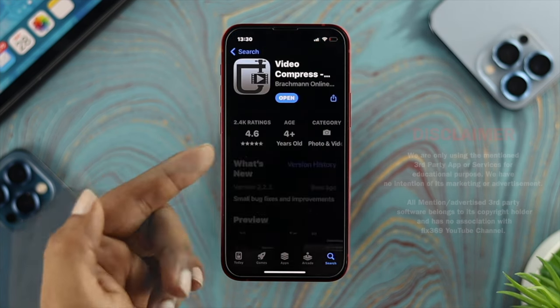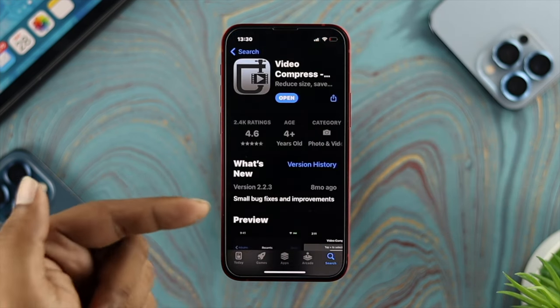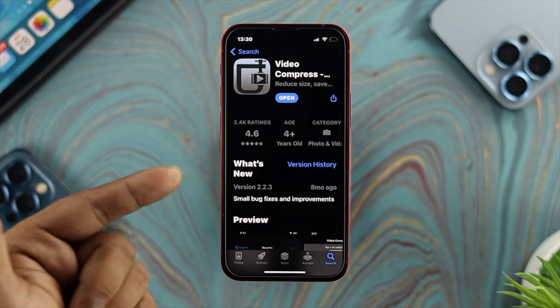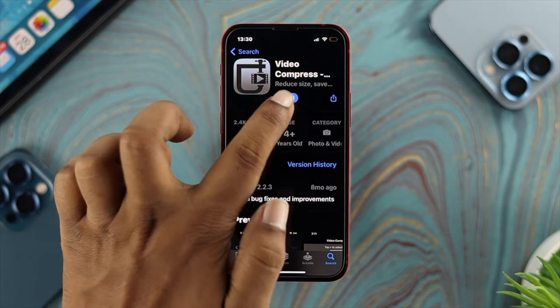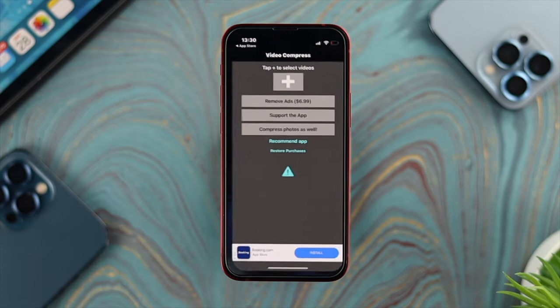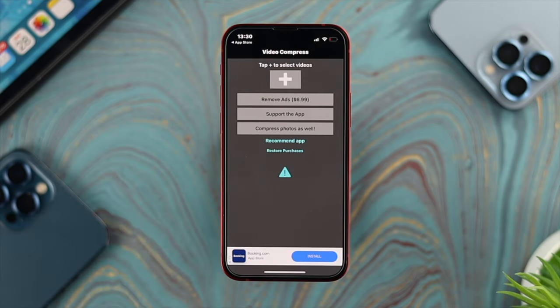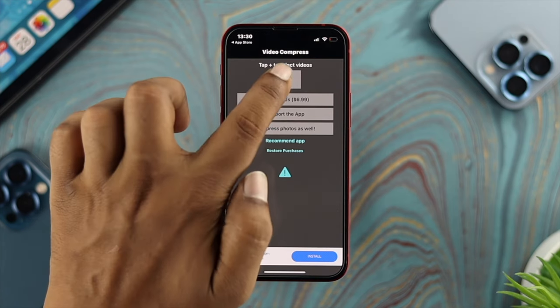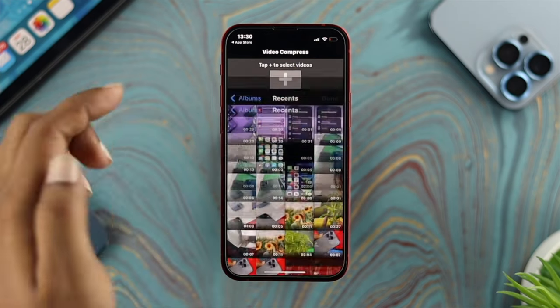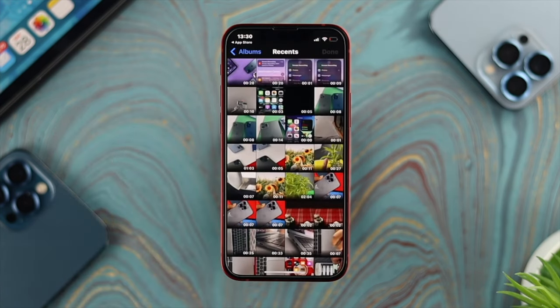I'll go ahead and open up this application — I already downloaded it. If you haven't, go ahead and install it, then tap Open. Your application will look like this.